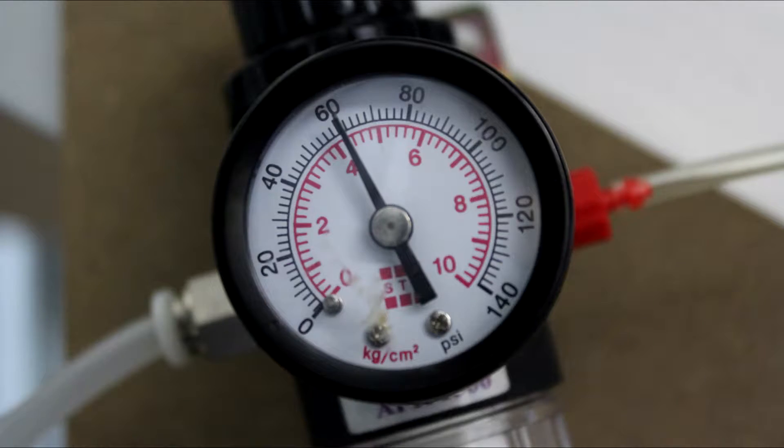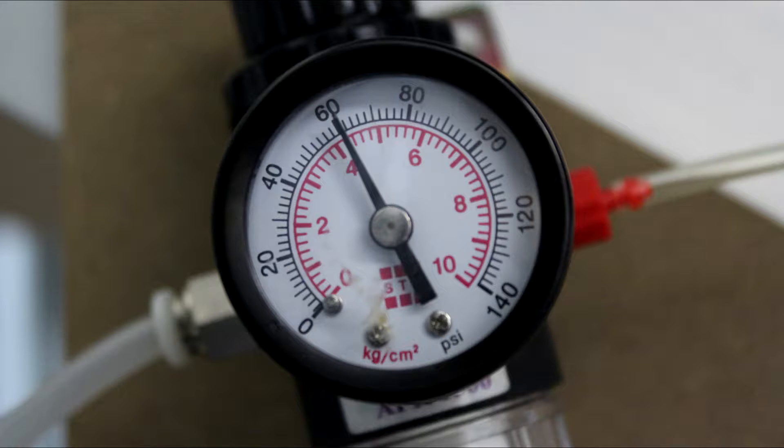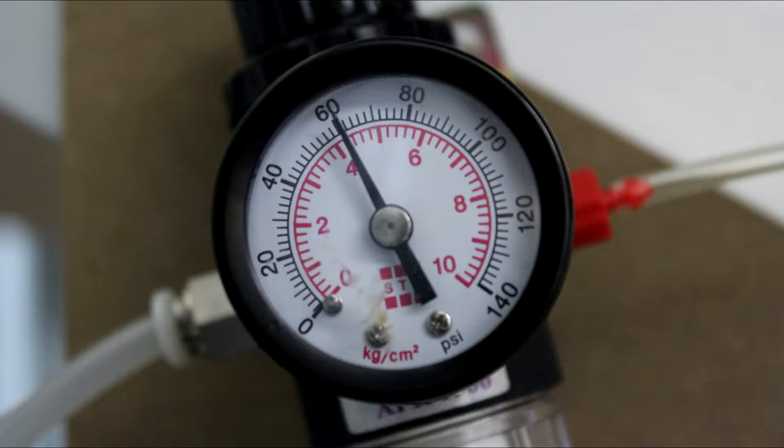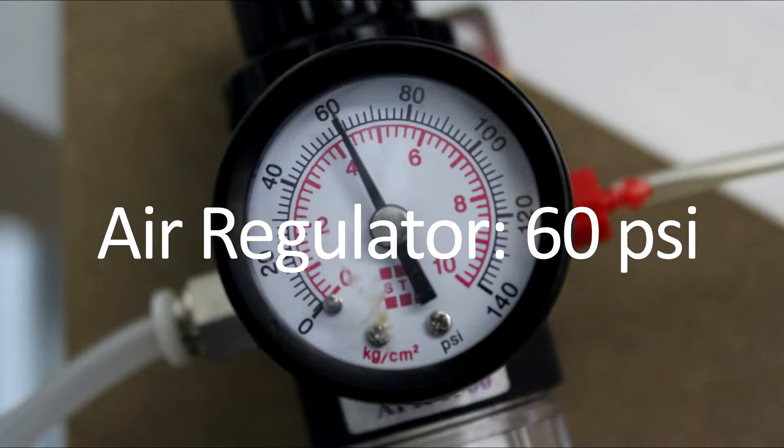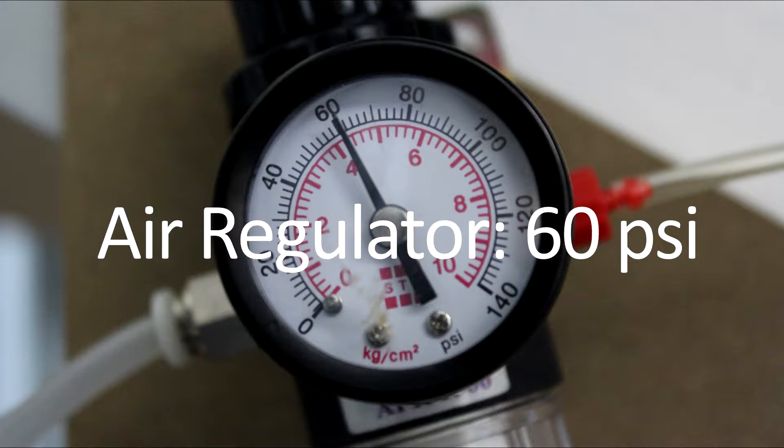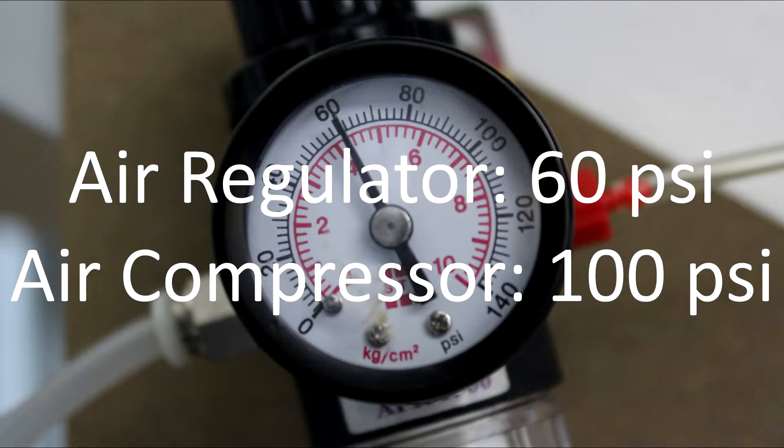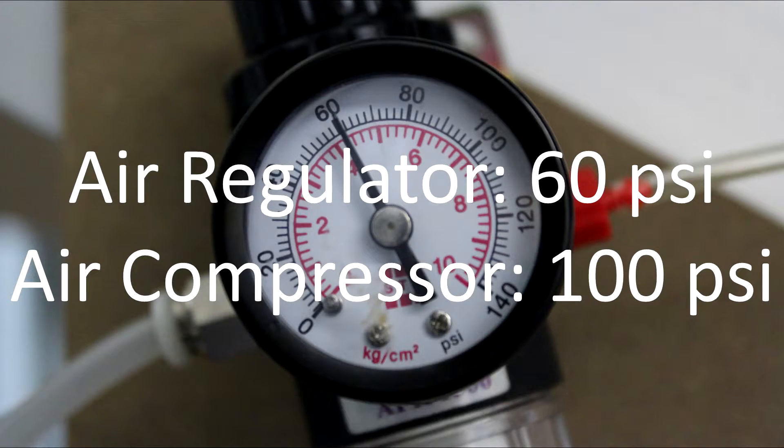The final part to check is the air regulator gauge and the air compressor. Start by making sure they are both on and working. The air regulator should be at about 60 PSI. The air compressor should be at about 100 PSI.